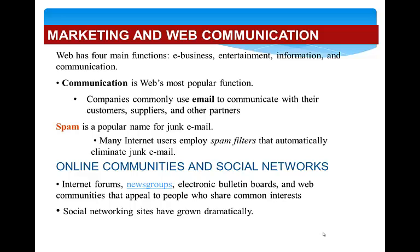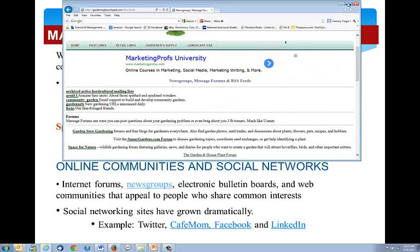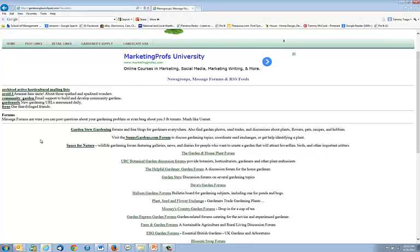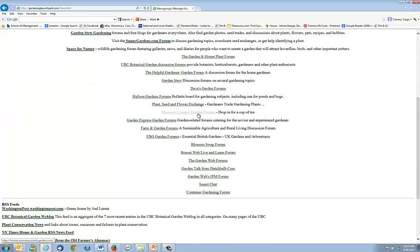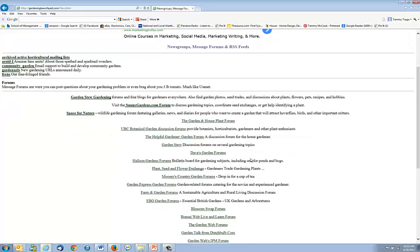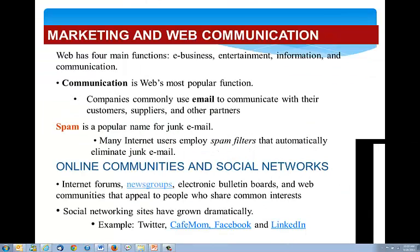These are all ways of getting information out there for specific groups. For example, you could look at a site like Gardening Launchpad, which lists a bunch of other sites about specific topics — insects, plant seeding, flower exchange, whatever a gardener might be interested in. We talked about social networking and how increasingly popular it is becoming. A company needs to have a social media marketing plan as well as a traditional marketing plan.